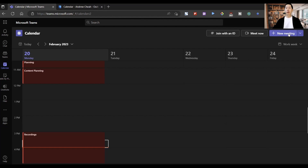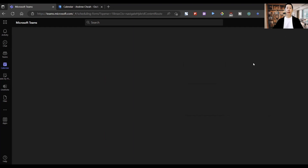If you want to schedule a meeting, you can click right over here — New Meeting — and it will take you to this screen on how to set it up. Let's say I want to have a meeting and call it 'test meeting'.